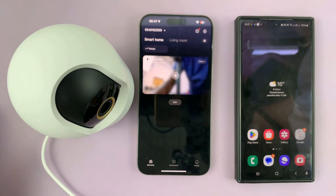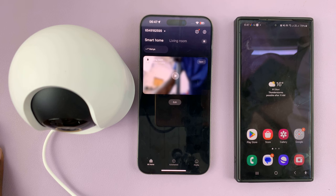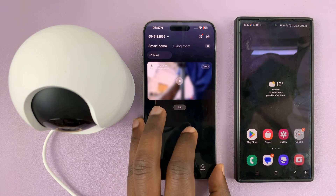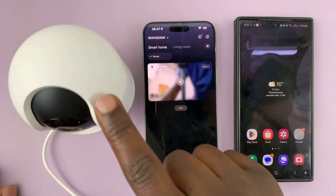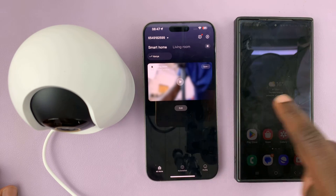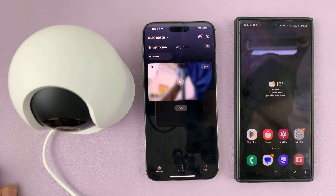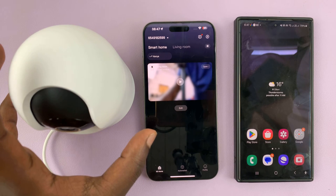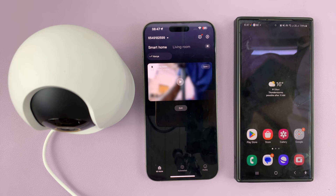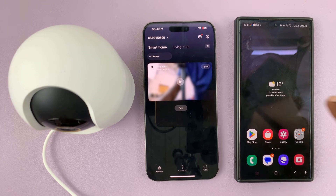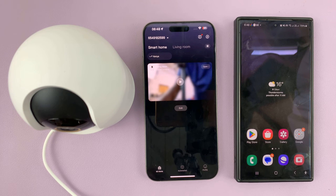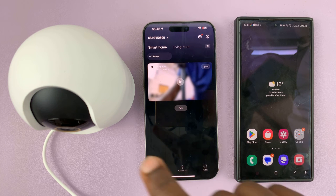I have the Xiaomi Smart Camera C500 Pro and in today's tech tip I'll be showing you how to share your camera. So this is my phone — the one that has set up this camera. I'm the owner of this phone and this camera. I'm going to assume this other phone belongs to another person whom I want to share this camera with — a family member, a security person, or whoever. This person needs to have a Mi account or a Xiaomi account to be able to access my camera.